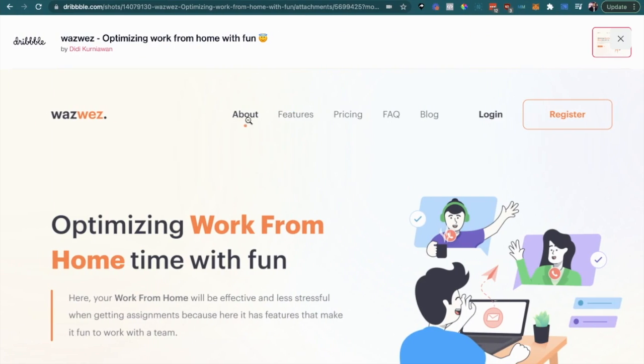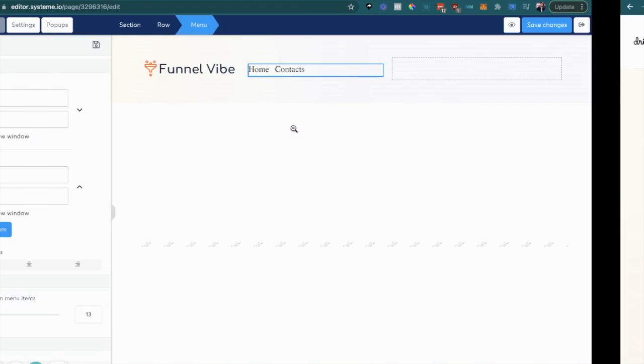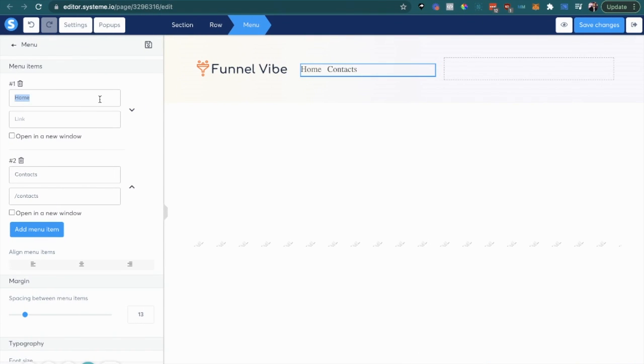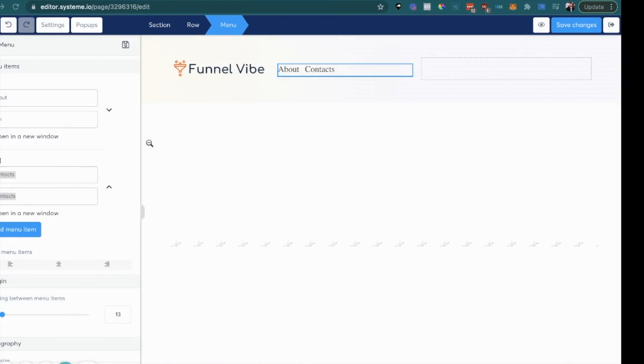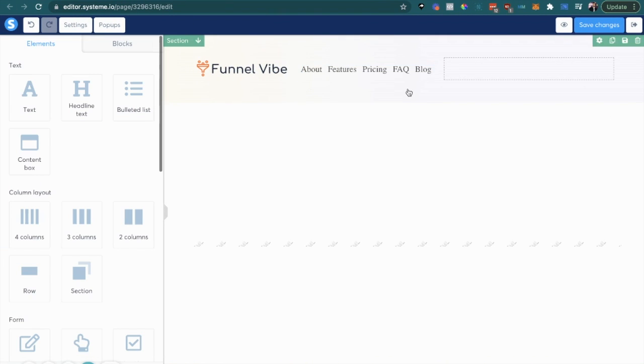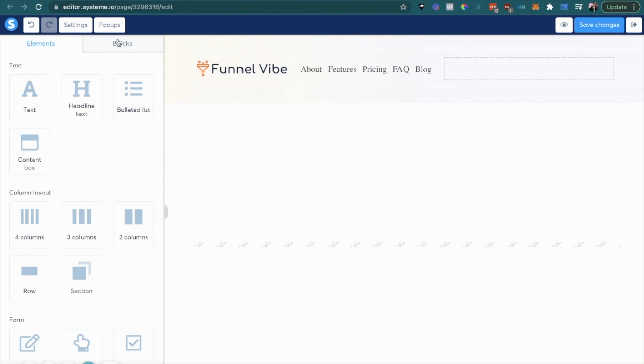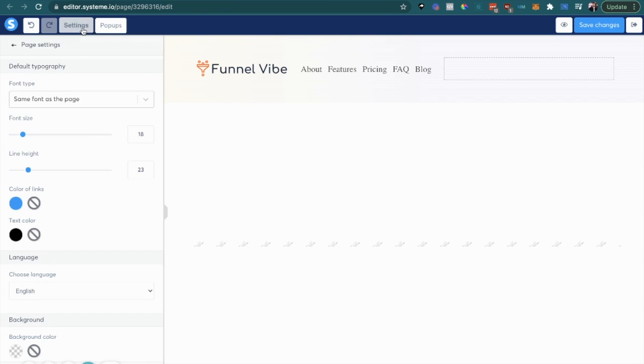And let's bring this down by increasing the top margin maybe 15 or so, that looks good. And then let's go ahead and add these five links. We got about, features.